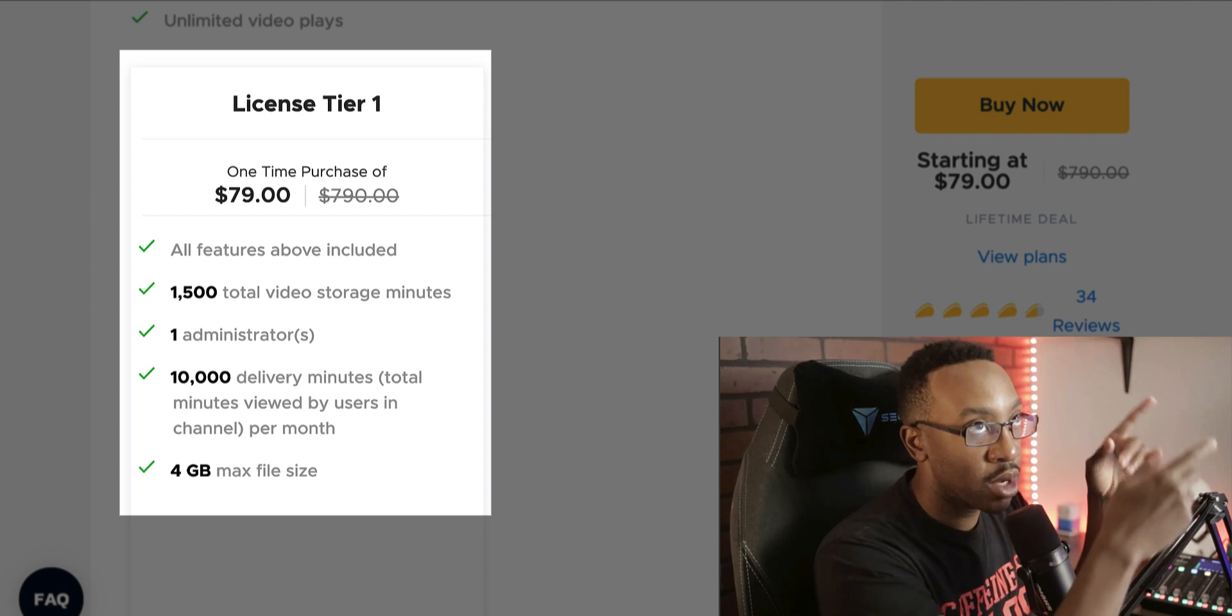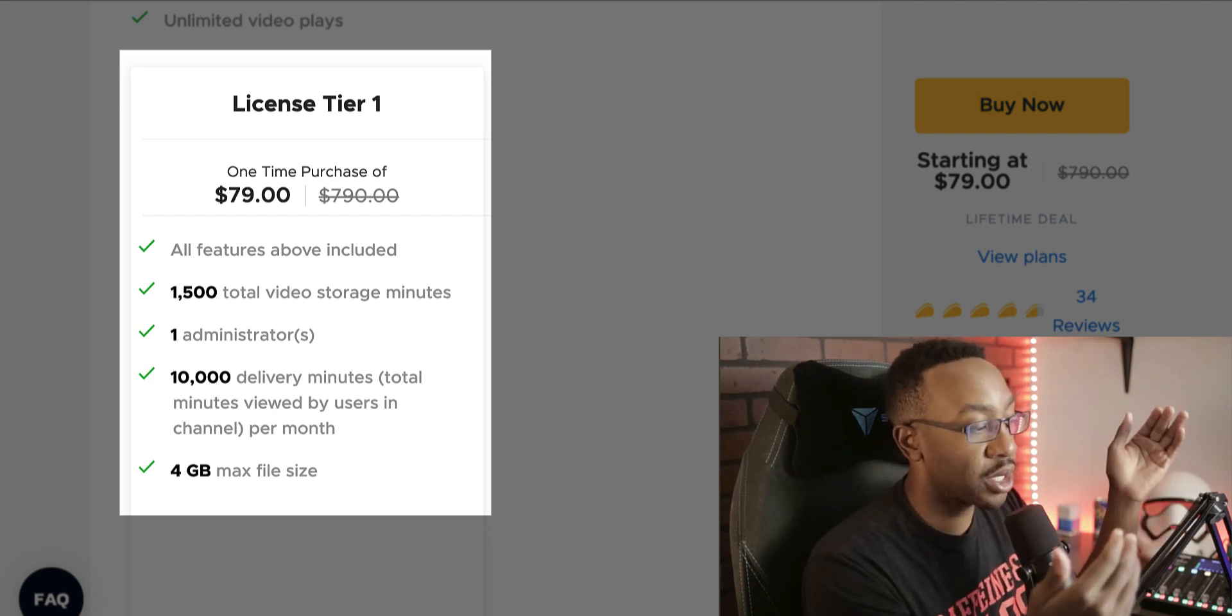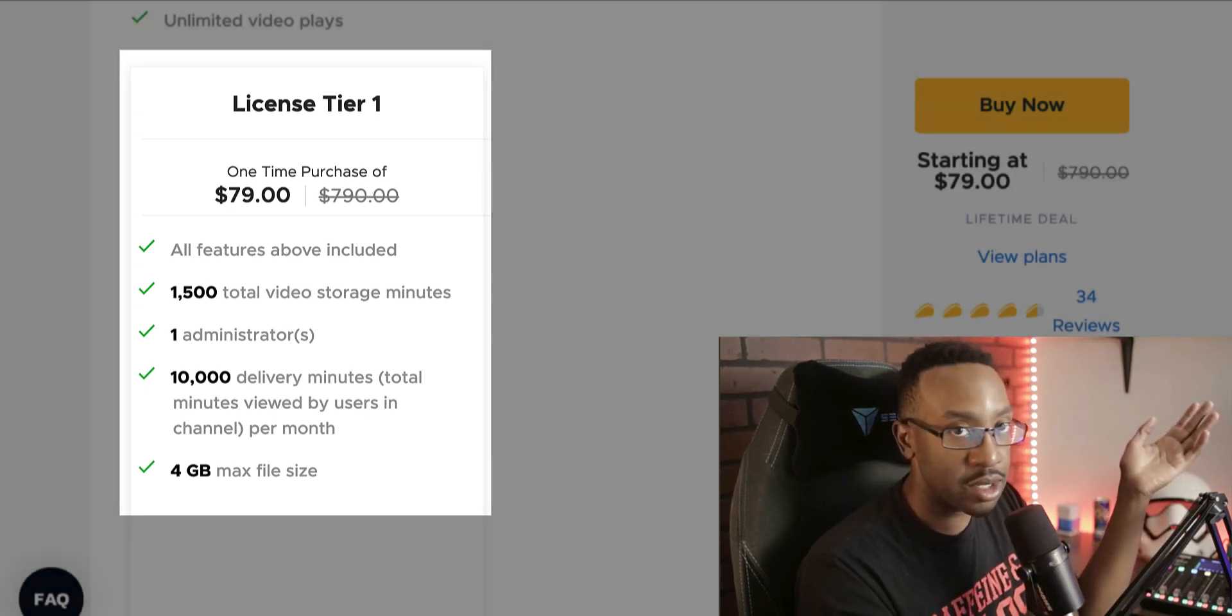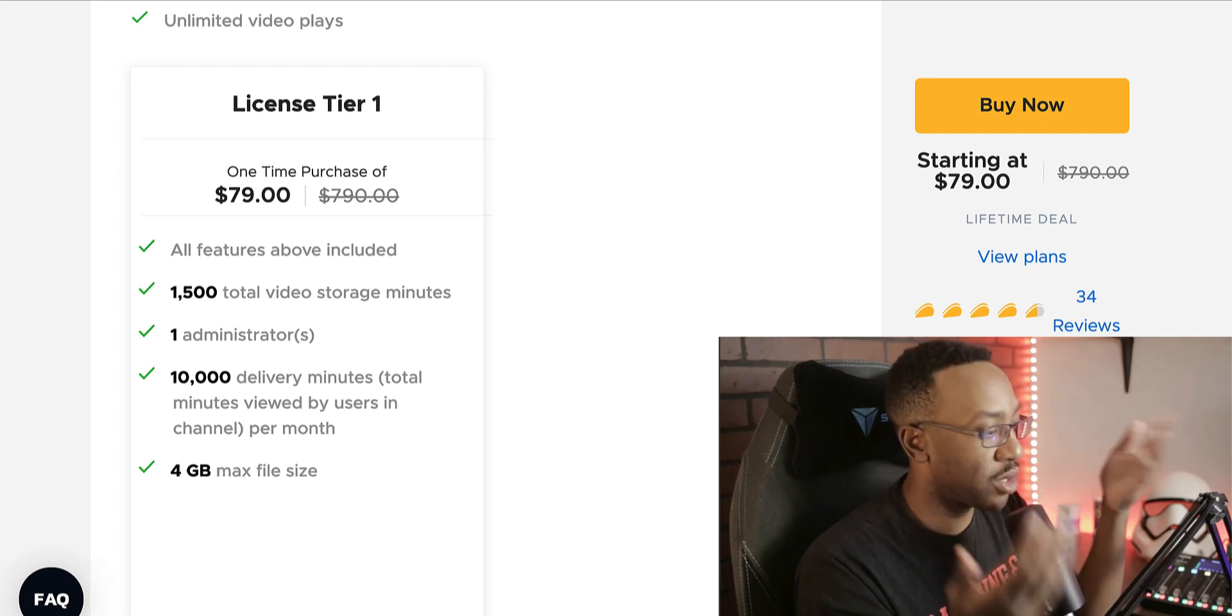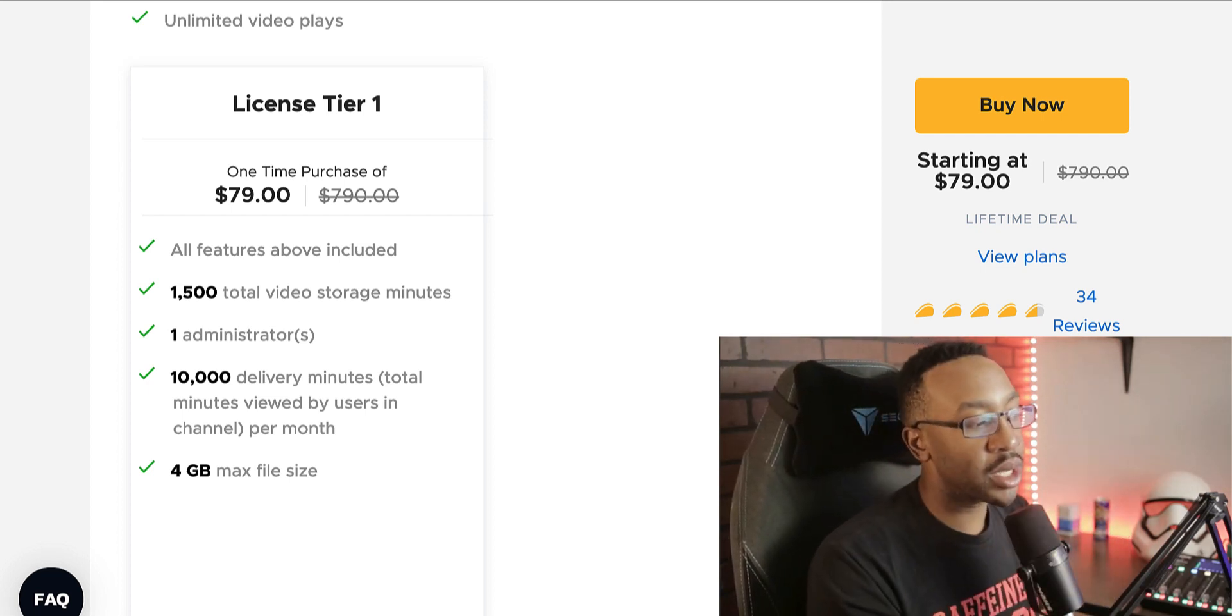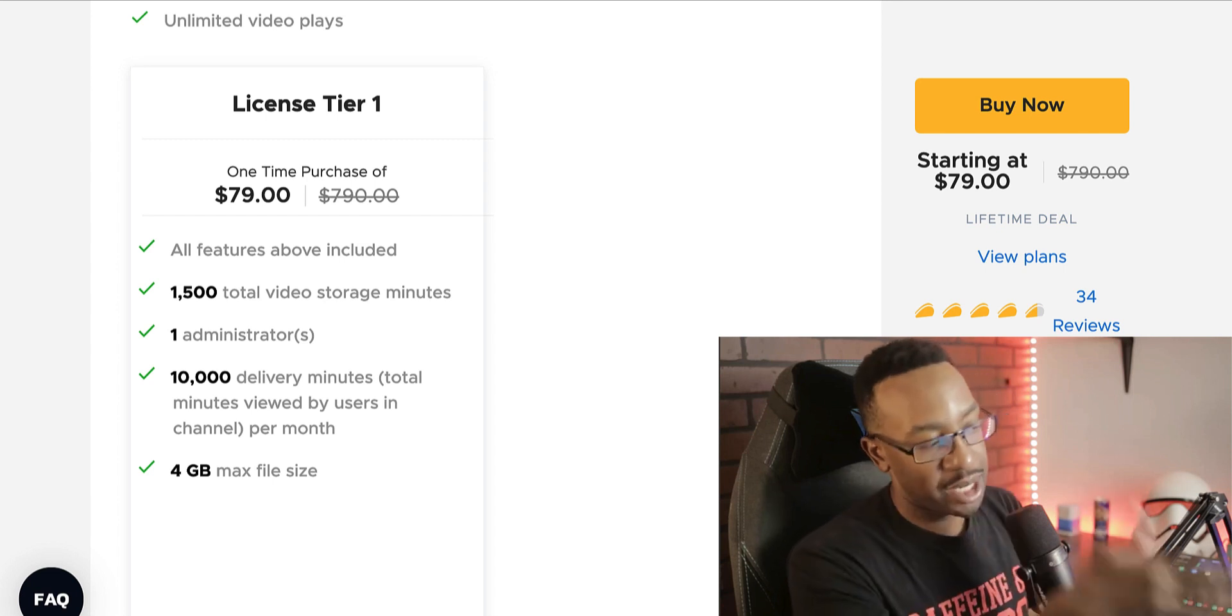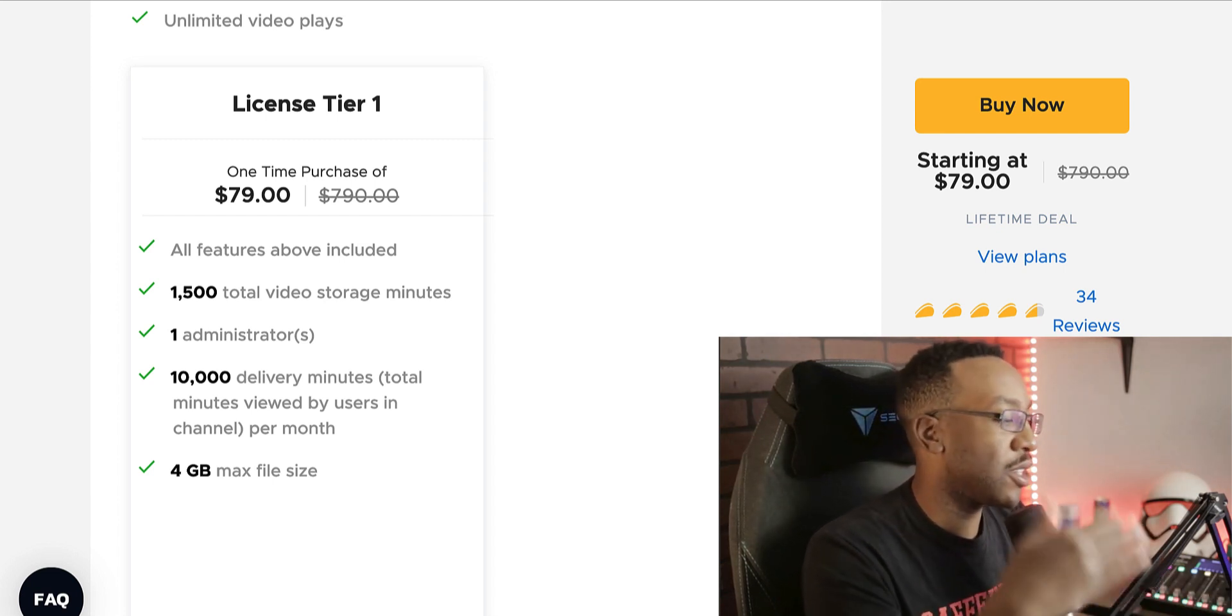So each video you have, it's up to four gigs. So it depends on what kind of content you're creating. You might have to change the resolution or how big the file is. What I would look at if you're thinking about, well wait a minute, 1,500 minutes, that's not enough, I have a huge library.